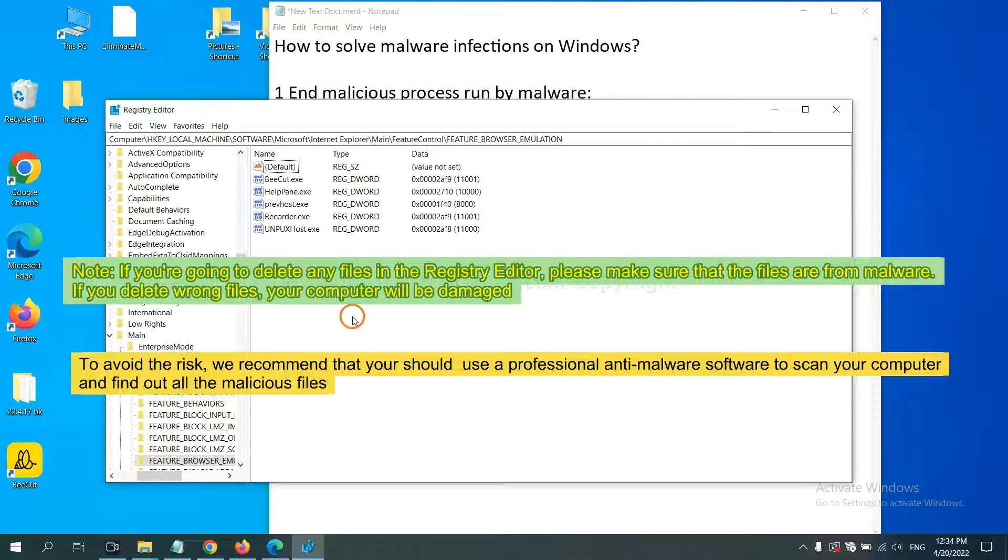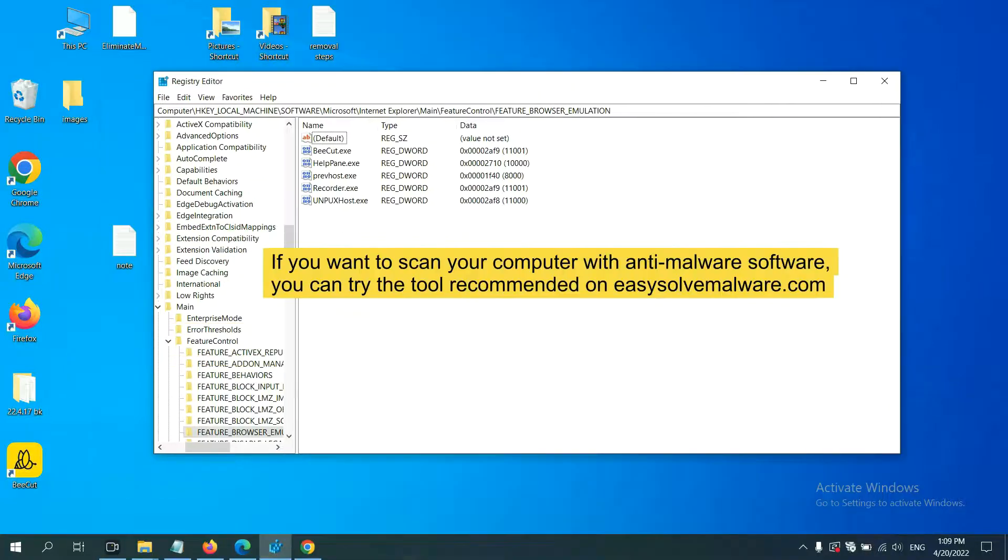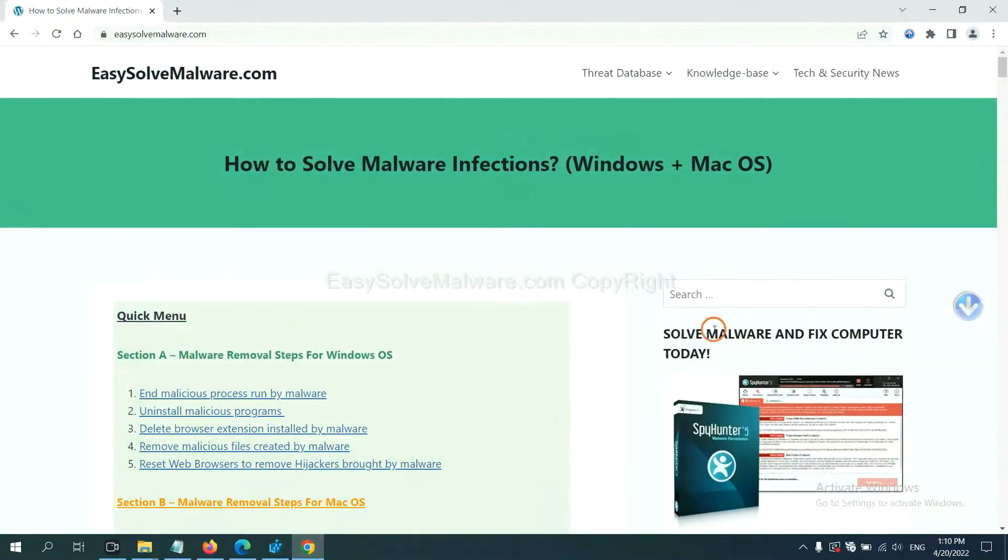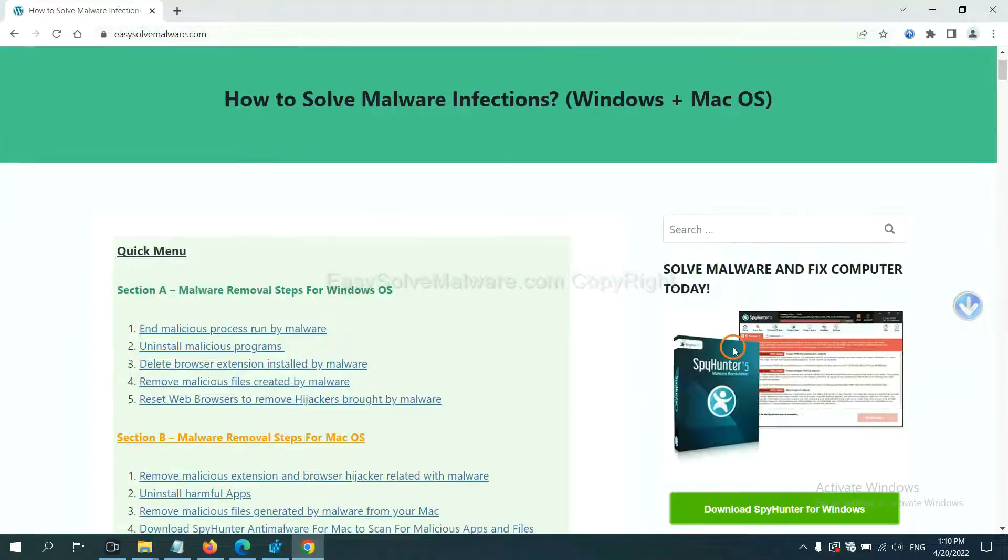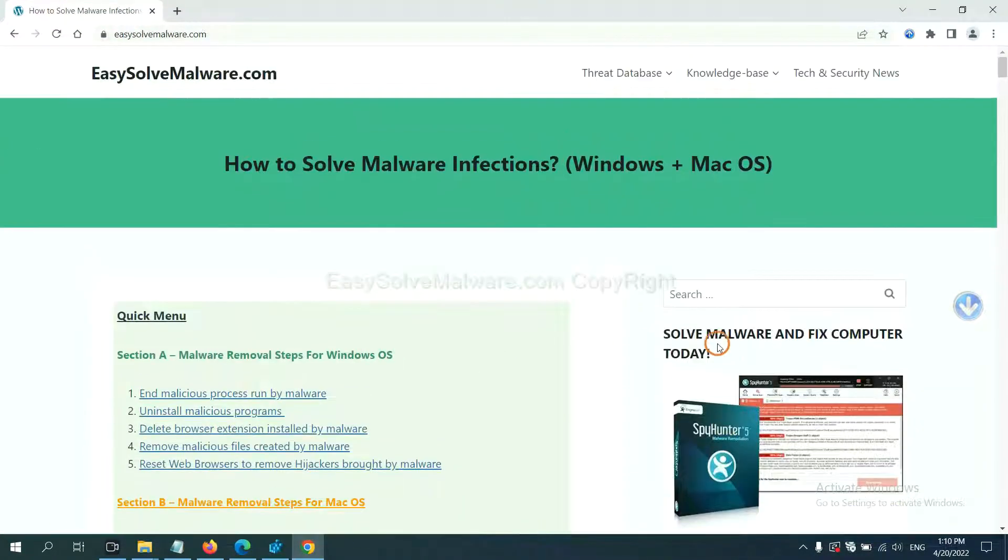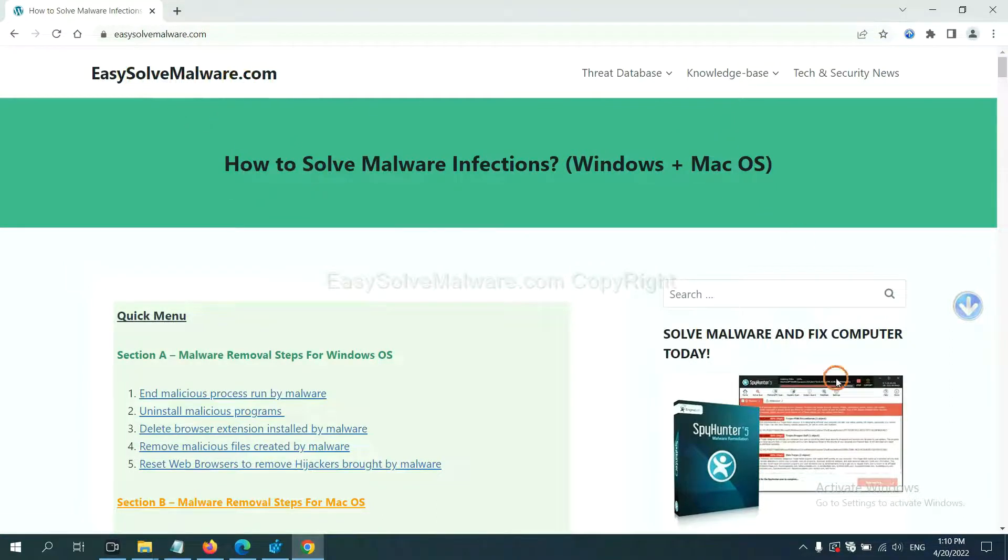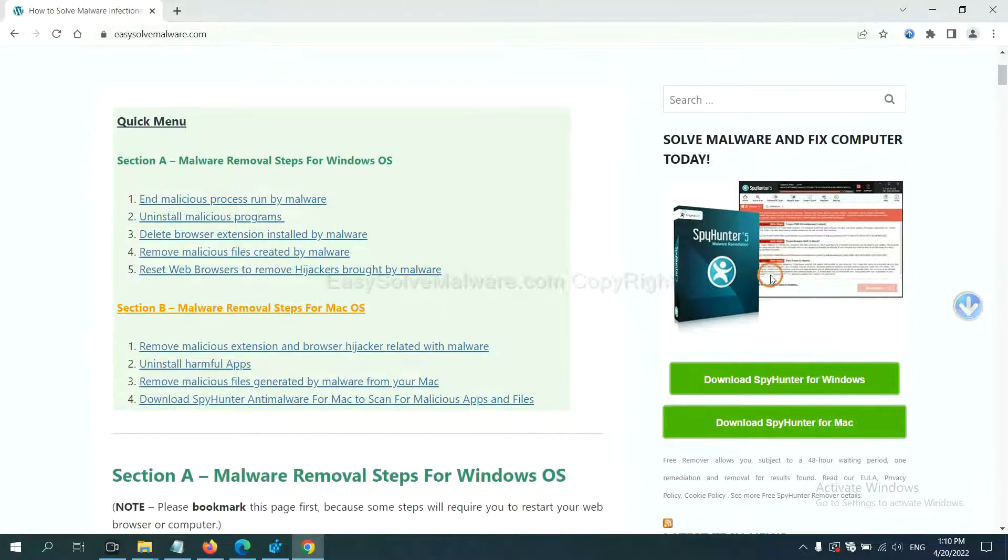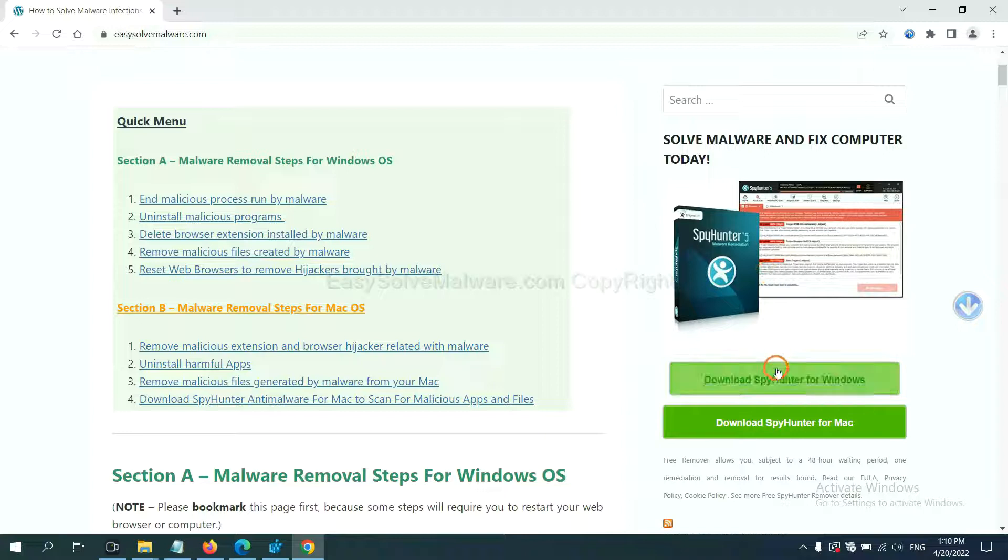To avoid the risk, we recommend that you should use a professional anti-malware software to scan your computer and find all the malicious files. If you want to scan your computer with anti-malware software, you can try the SpyHunter 5 anti-malware from our website easysolvmalware.com. SpyHunter 5 is one of the most professional anti-malware. Download it here.